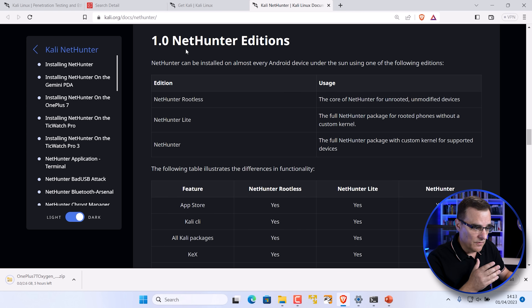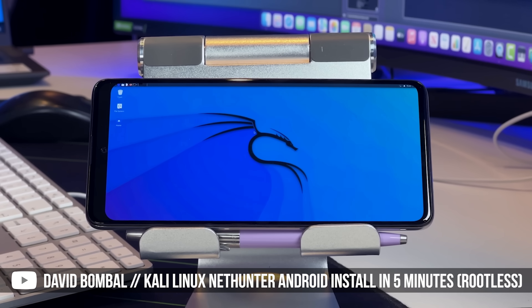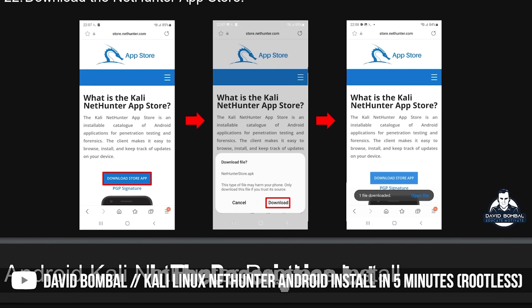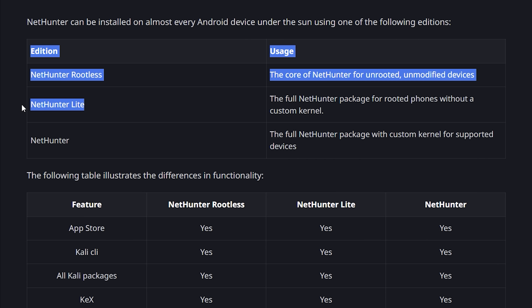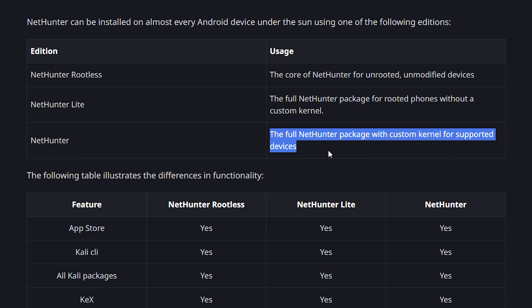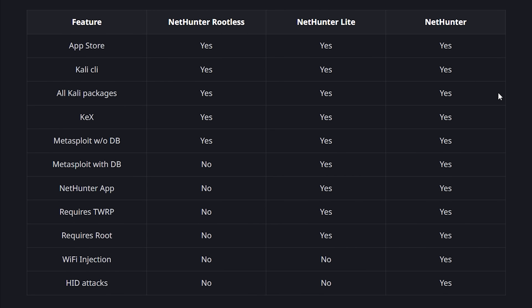There are different editions of Kali NetHunter. You have a rootless install — have a look at that video if you want to see how to install Kali NetHunter using a rootless installation; that's the simplest installation. There's also NetHunter Lite, which is a full NetHunter package for rooted phones without a custom kernel. And then you have the full NetHunter package with a custom kernel for supported devices. If you want the power of NetHunter — for example, Wi-Fi injection or HID attacks — you need a rooted device running full NetHunter, not NetHunter Lite or rootless.